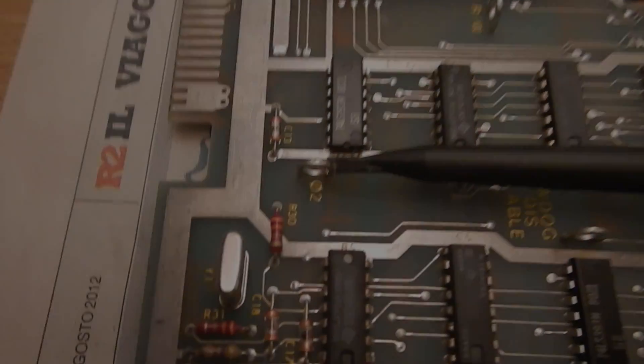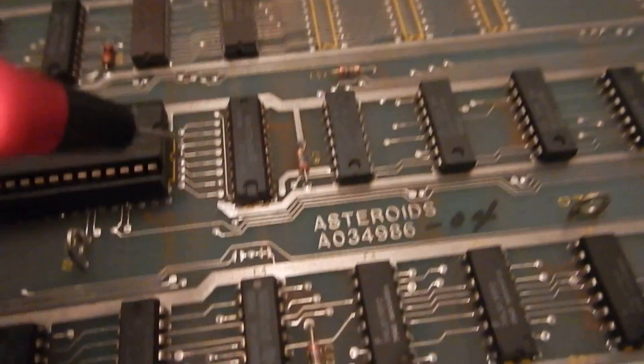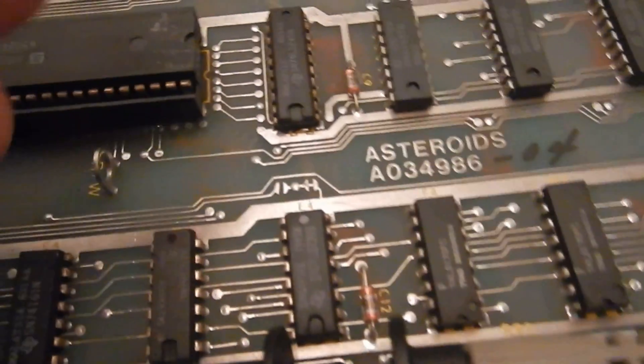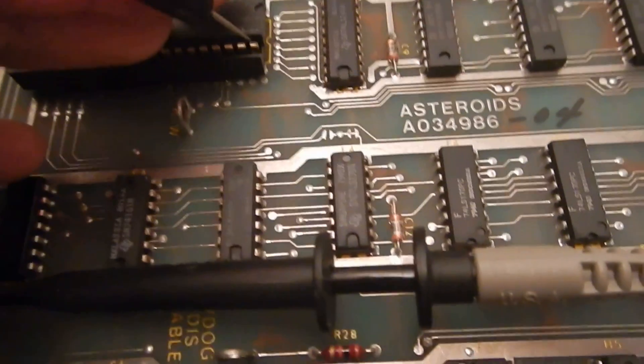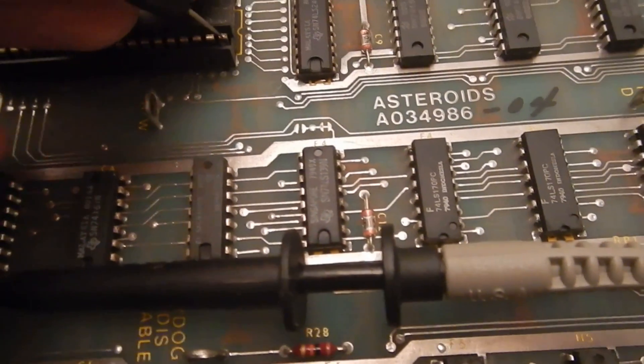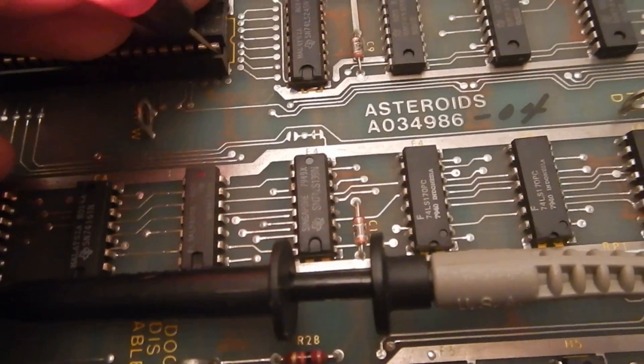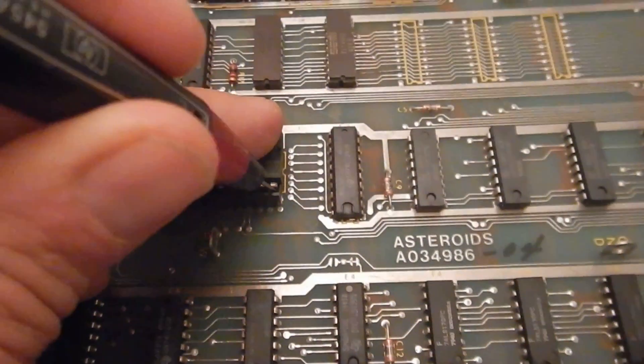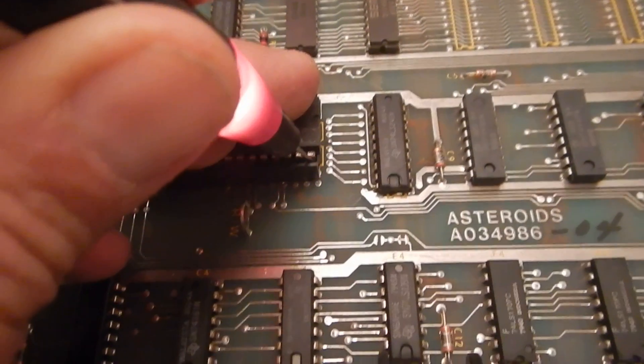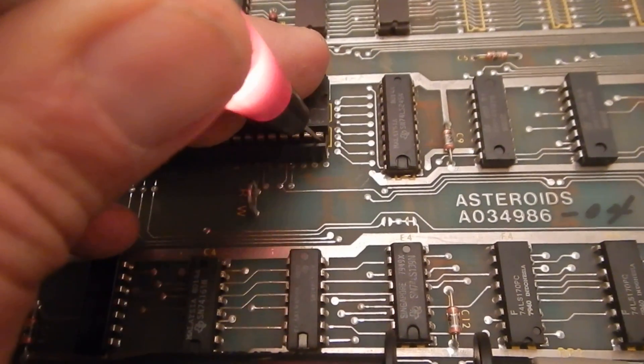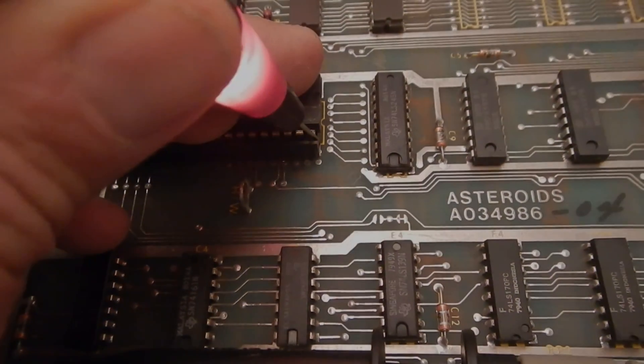Now we check the CPU clock. It looks fine. And then the CPU reset signal, which is pulsing probably because of the watchdog.